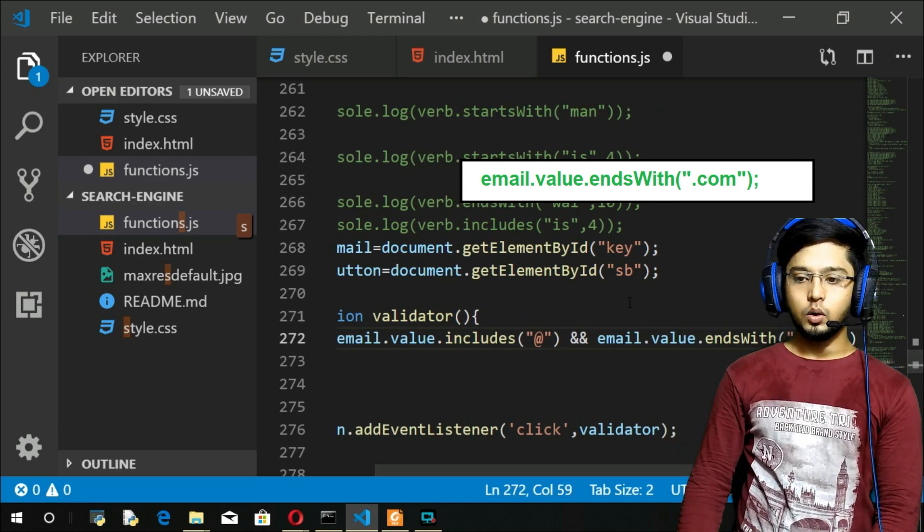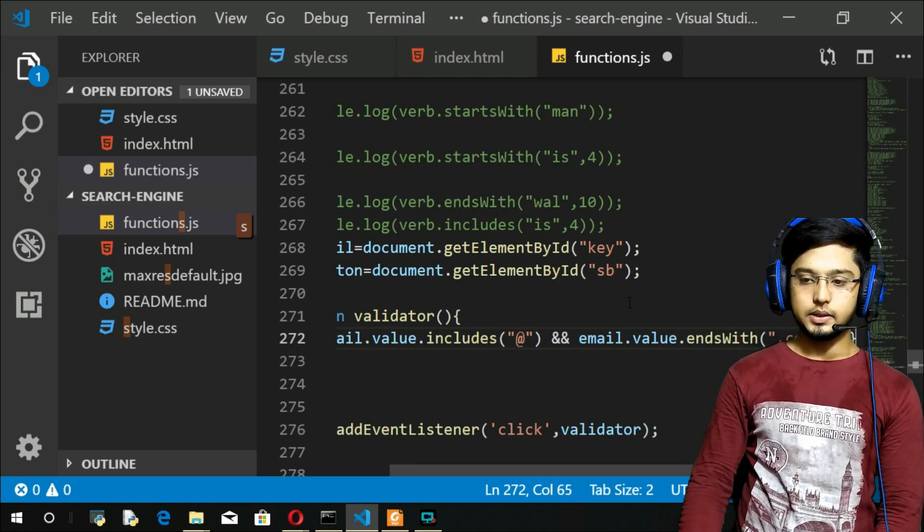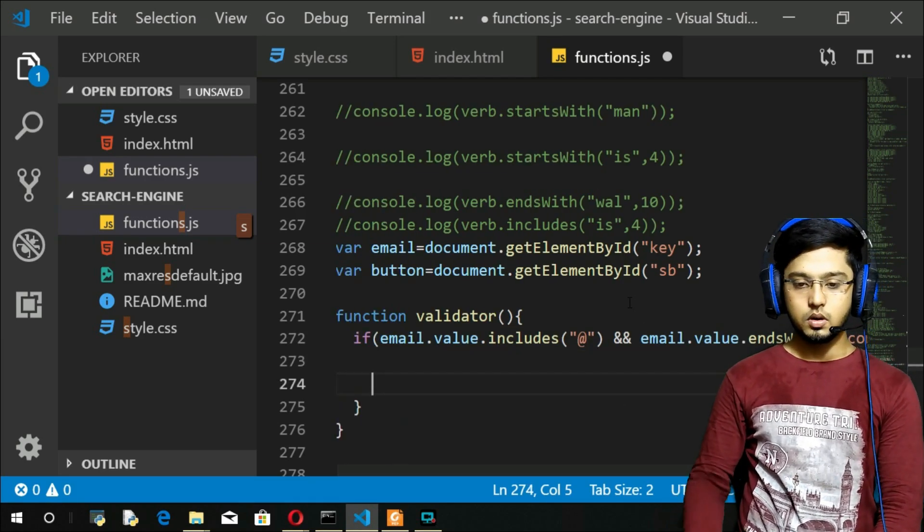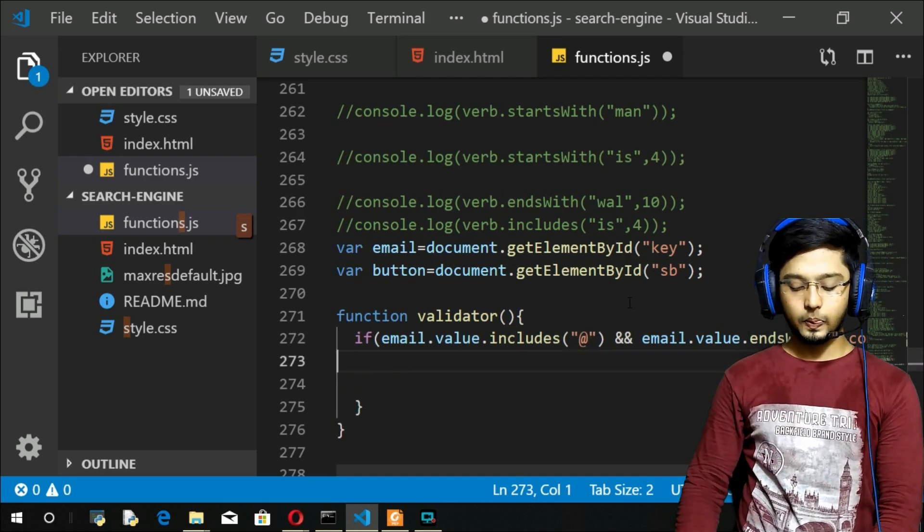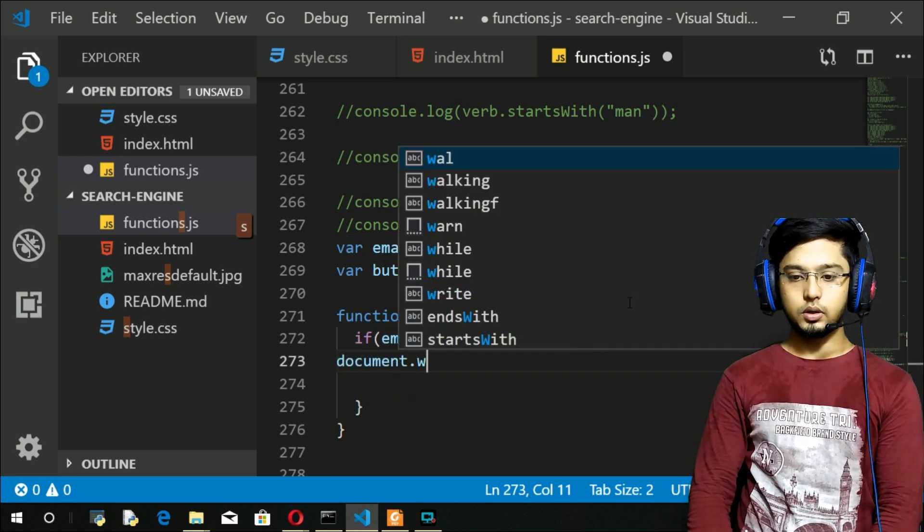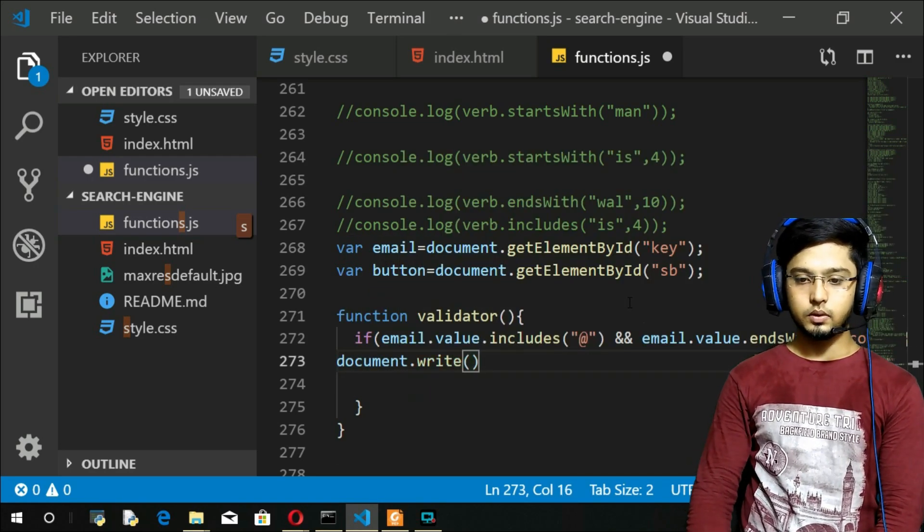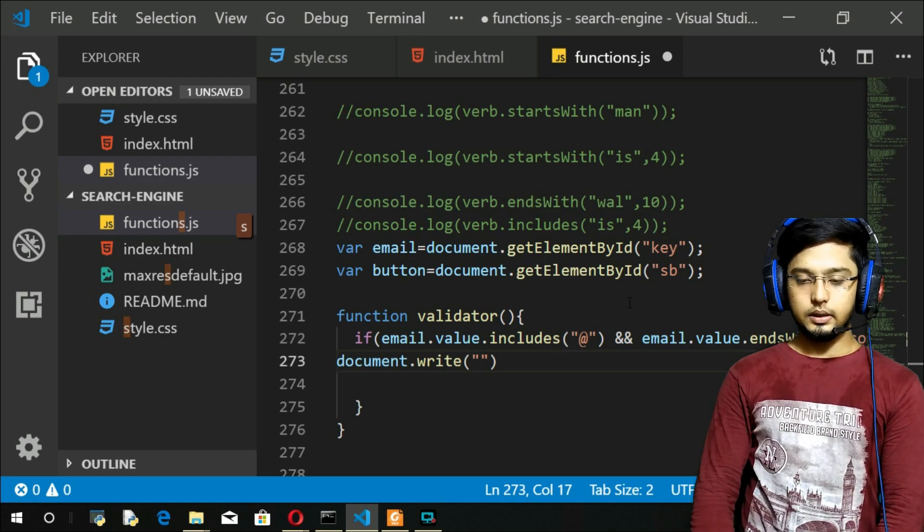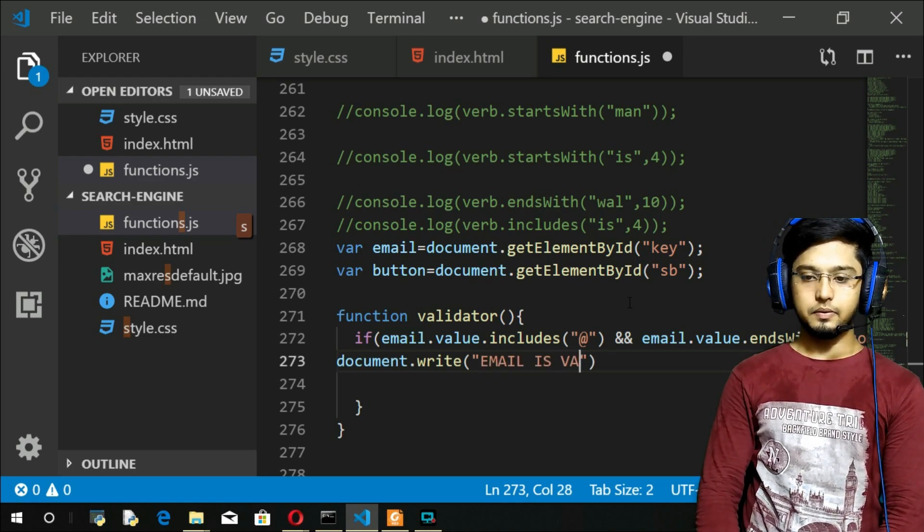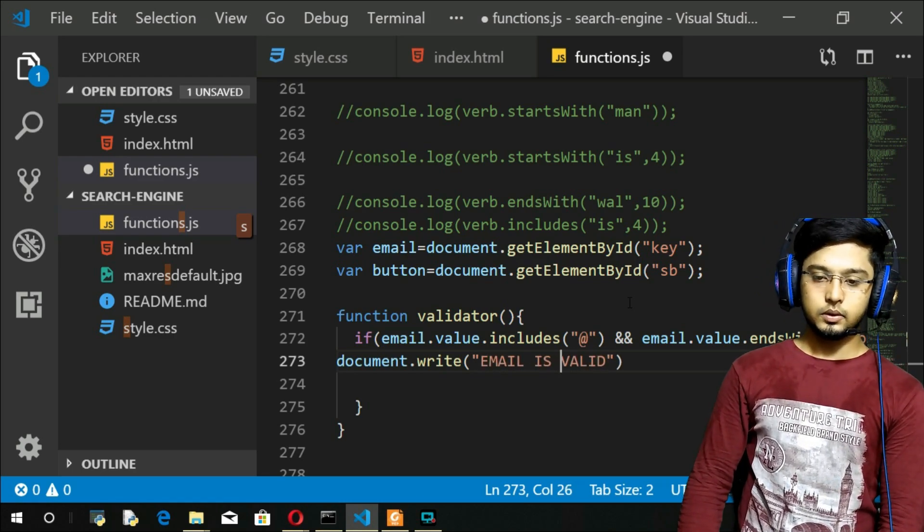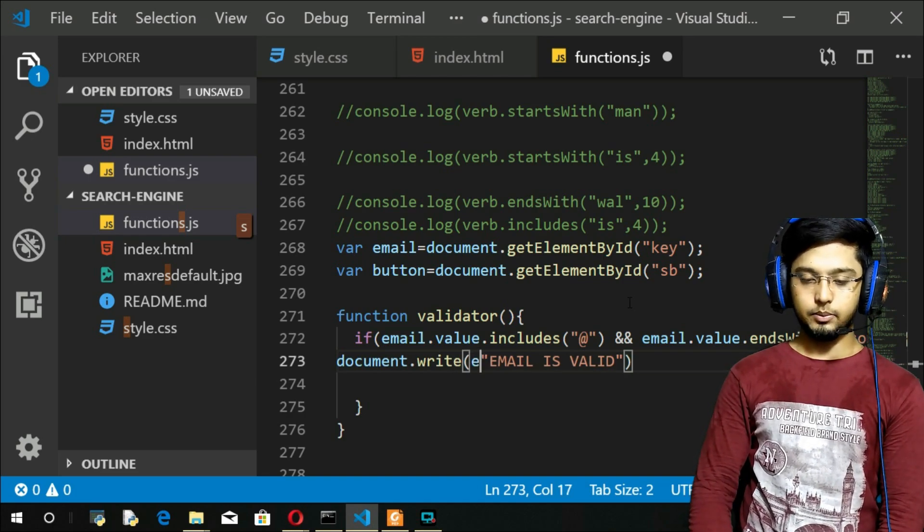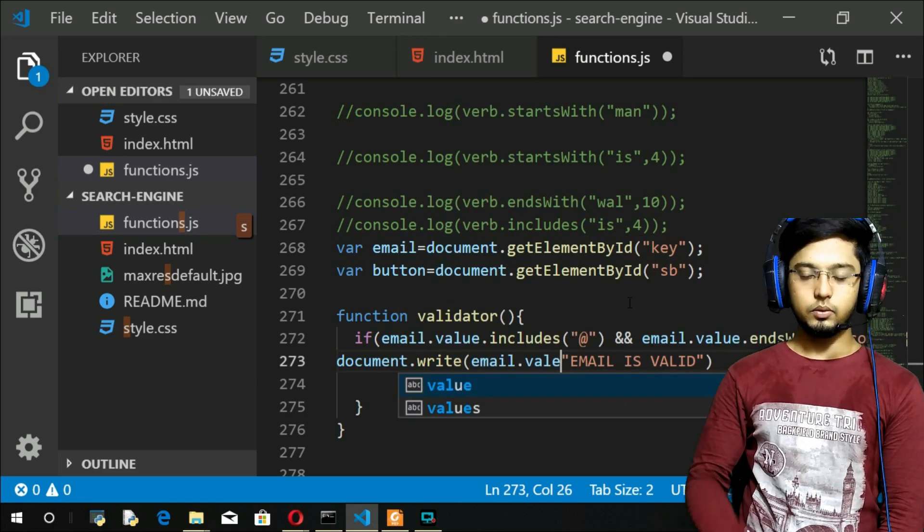Then only I will say document.write email is valid. I will also print what is that email: email.value plus is valid.